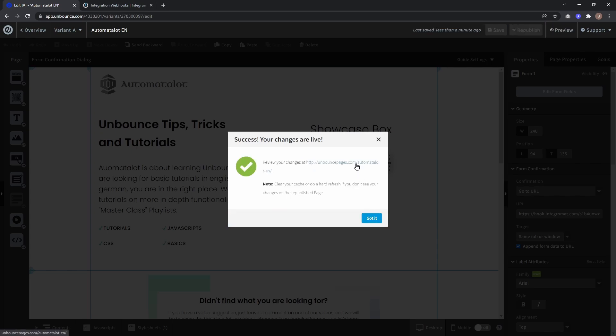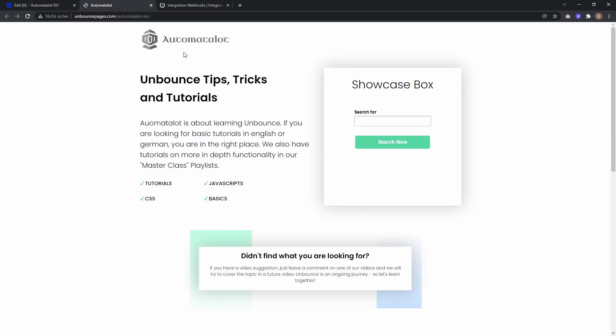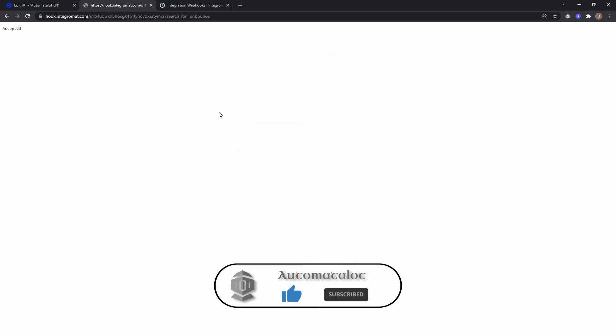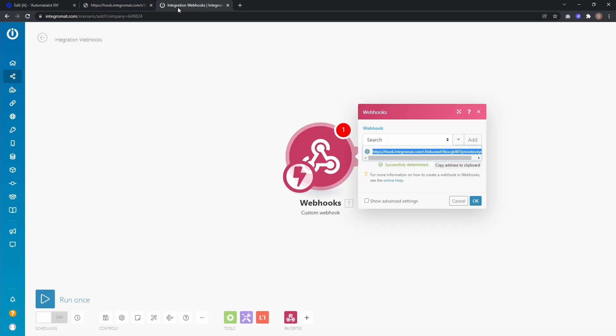Open the live page and here you just have to enter a search or any value, let's use unbounce, and click search now. And here we only get accepted as webhook response and in Integromat we see the data structure has successfully been determined.